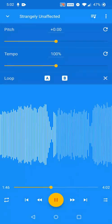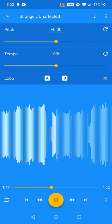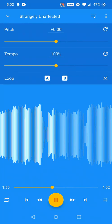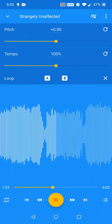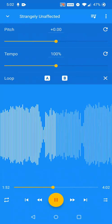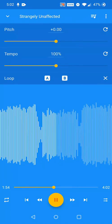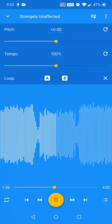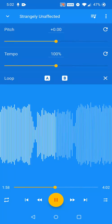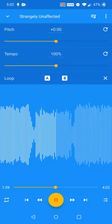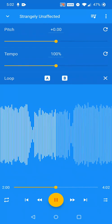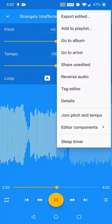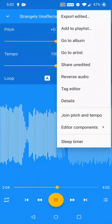Music Speed Changer provides extended editing features in addition to independent pitch and speed controls. The pitch and tempo sliders can be joined into a playback rate slider, which produces a similar effect to manually turning a vinyl record player at varying speeds. Click on Join Pitch and Tempo from the editor screen menu to enable this mode.